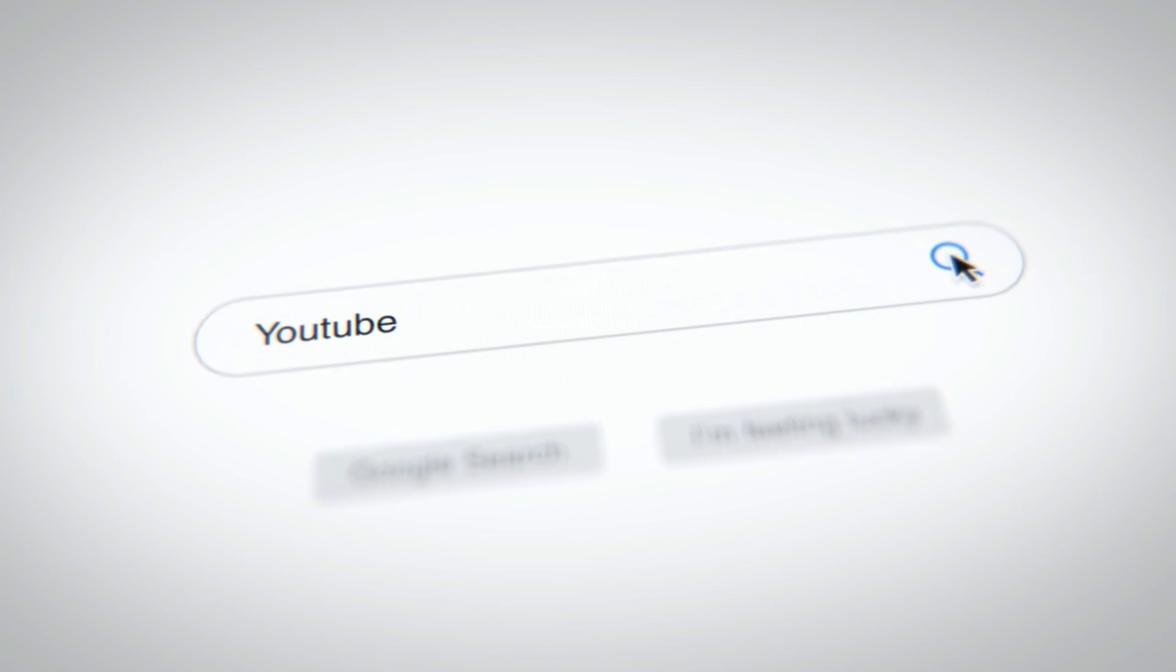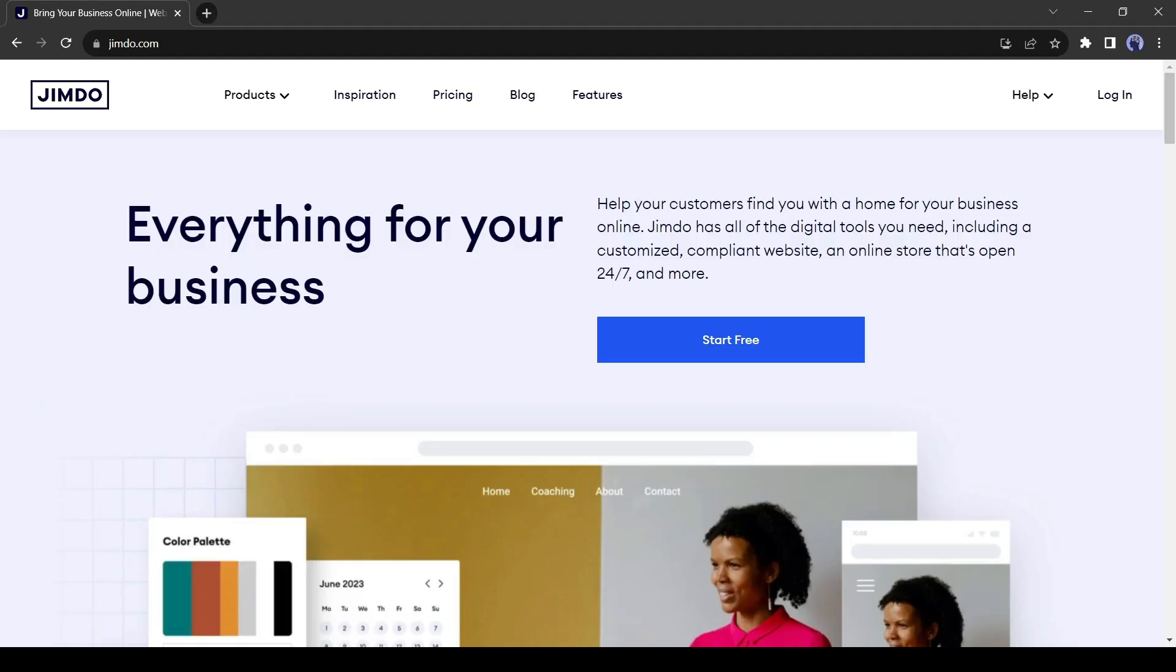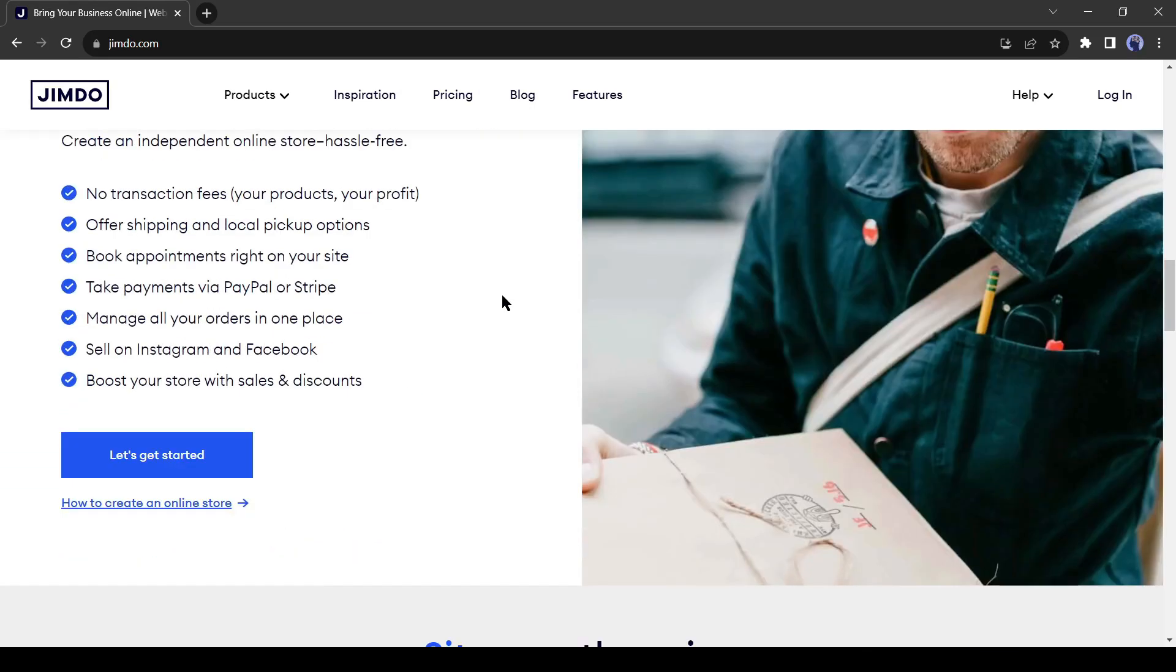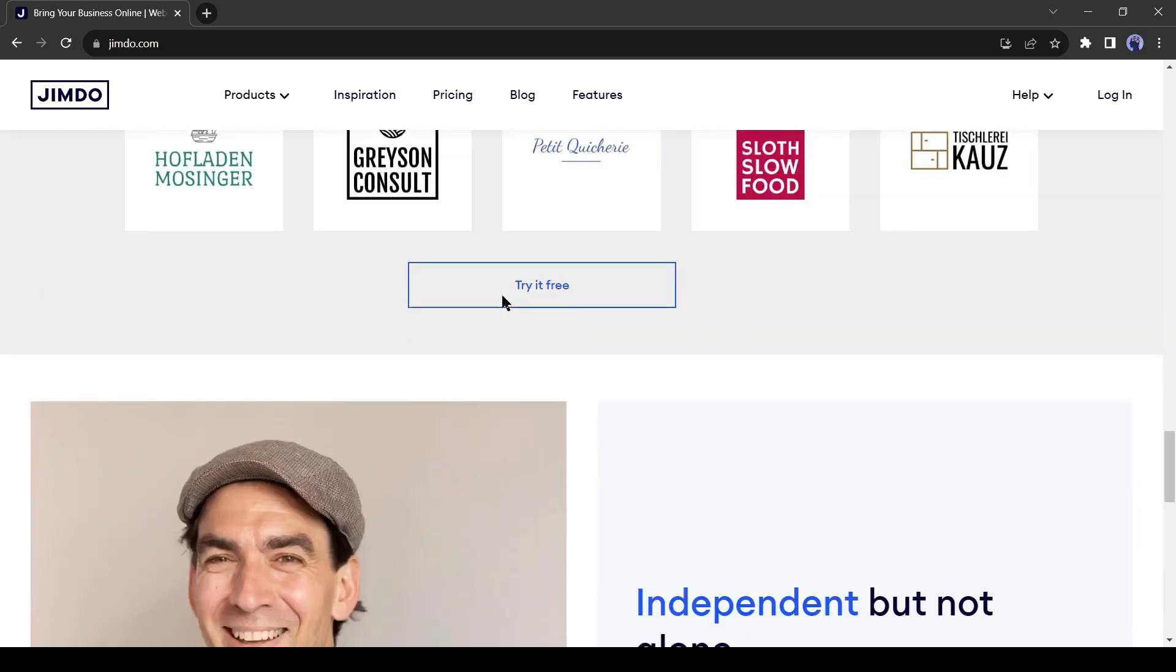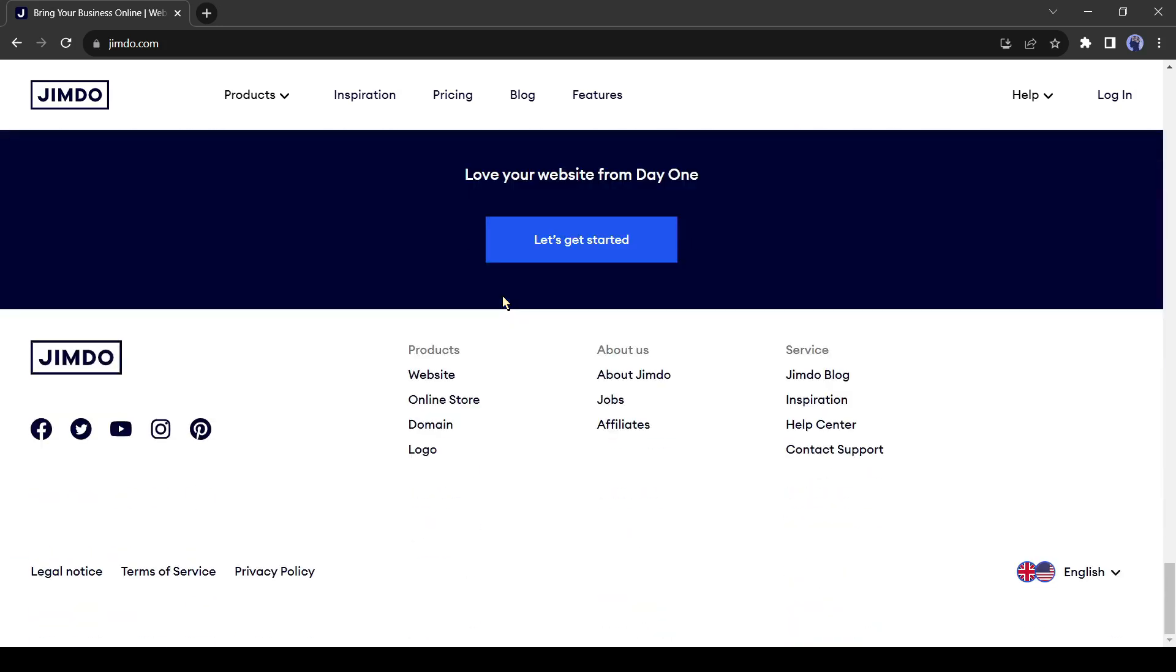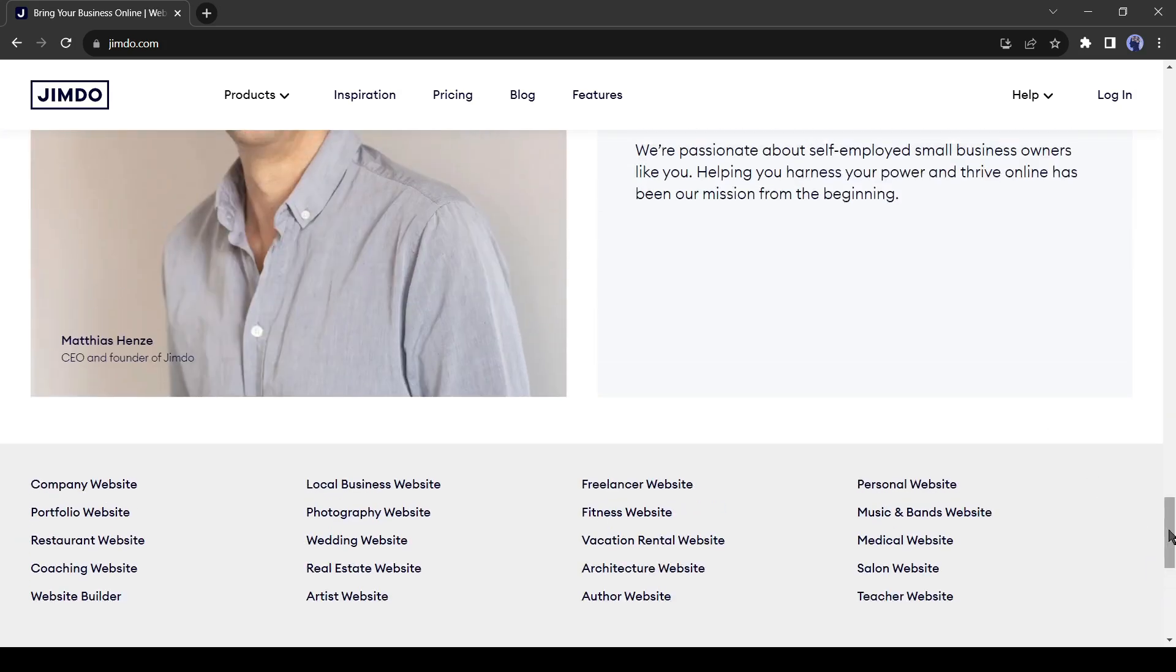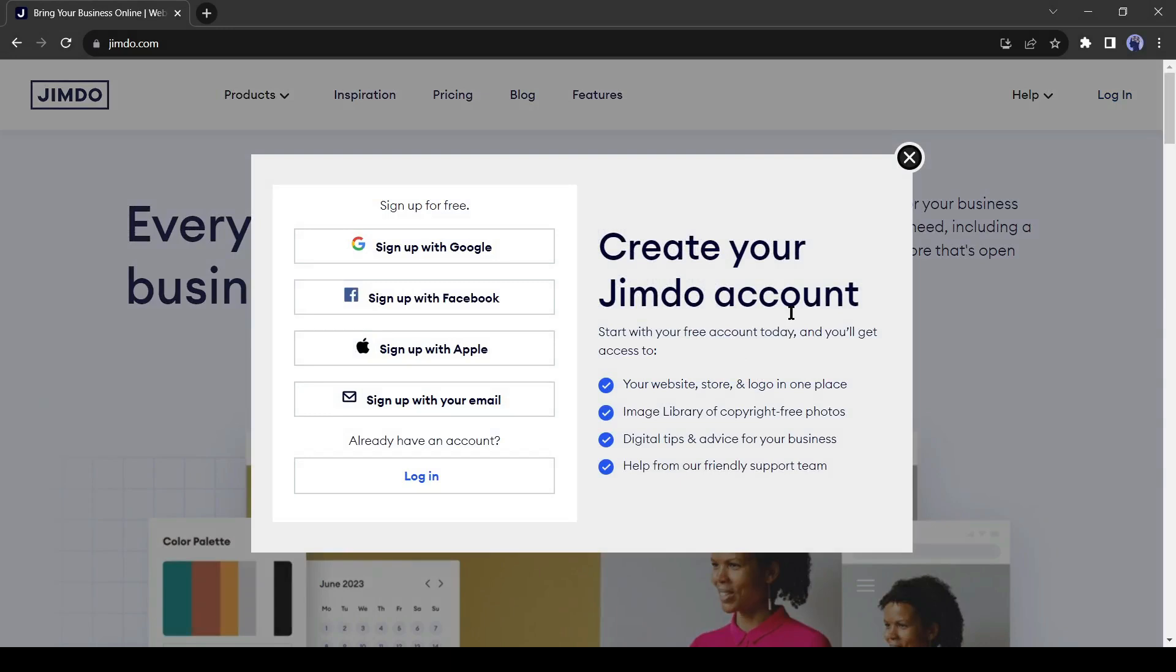So open your browser and let's dive in. First, go to the Jimdo website. It's a web builder AI. There are a vast number of services available on this website. You can create your own website without having any coding knowledge.